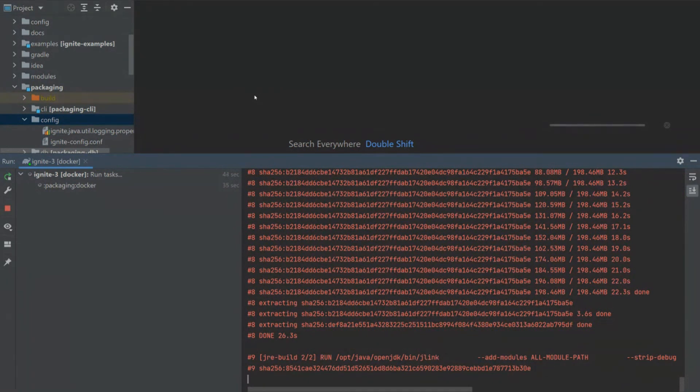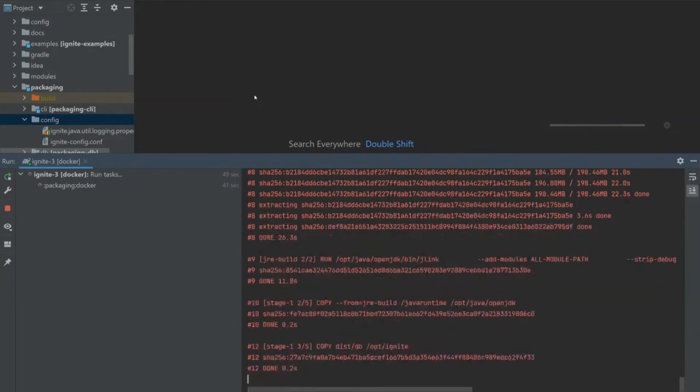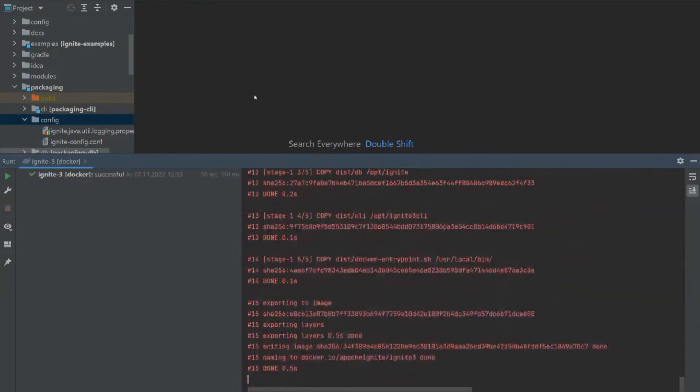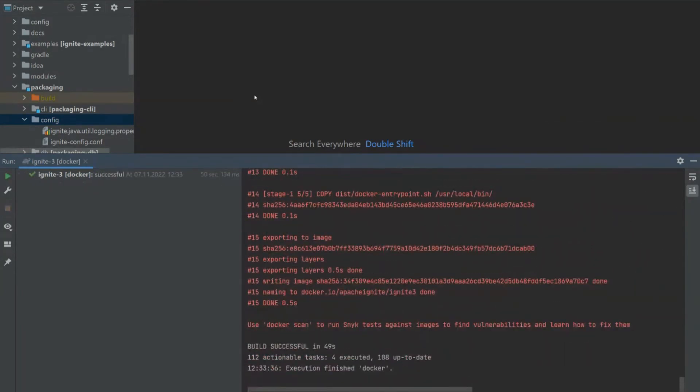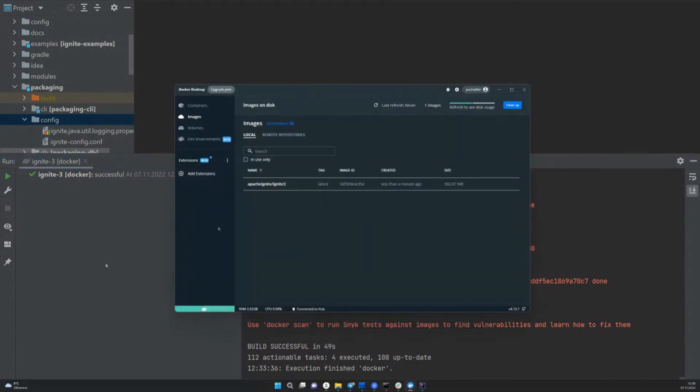I also want to note that we tried to reduce the size of the Docker image as much as possible. For this, we additionally used jlink during the image build to get rid of all unused Java modules. The build was successful.